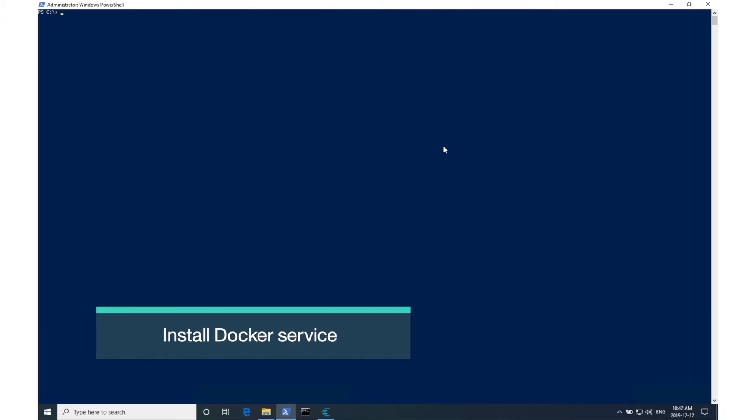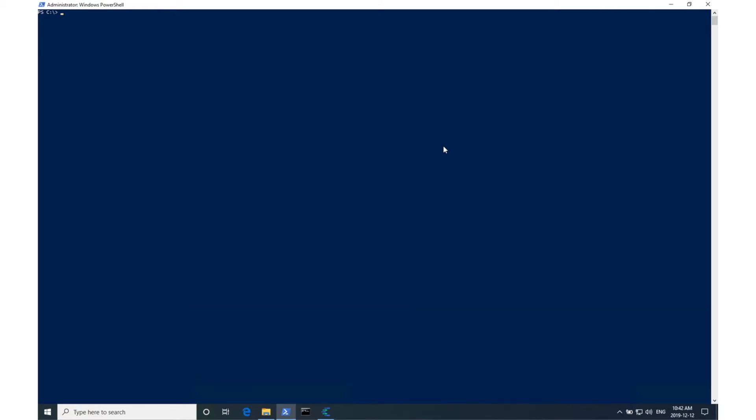So now that we've verified that Hyper-V is running, we will go ahead and install Docker, which is the second prerequisite to installing the Jupyter Server on Windows. For Windows 10, Docker Desktop is the recommended Docker platform, and it can be downloaded from the Docker Hub for free. I've already downloaded mine, so I'll go ahead and run it.